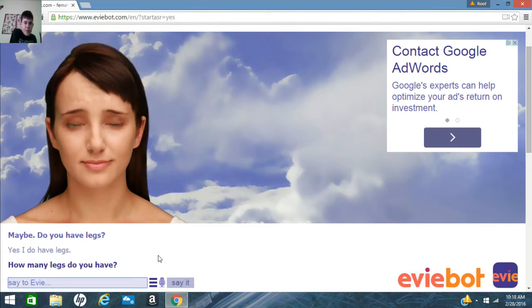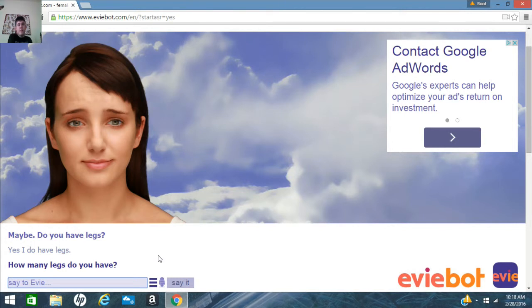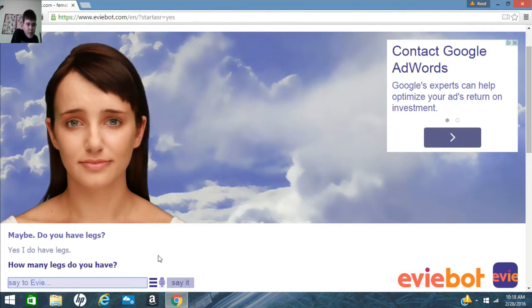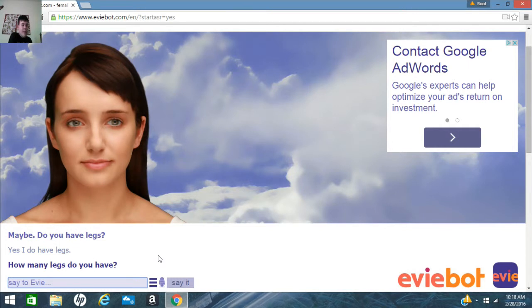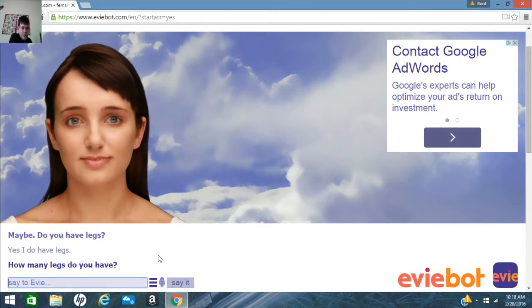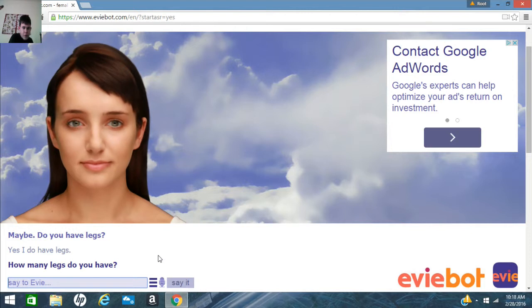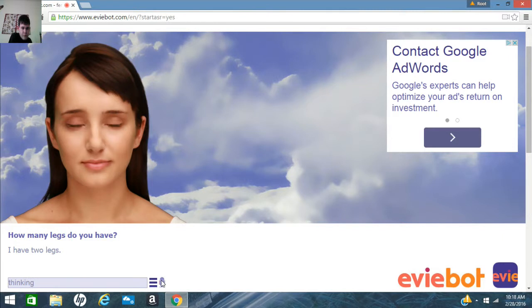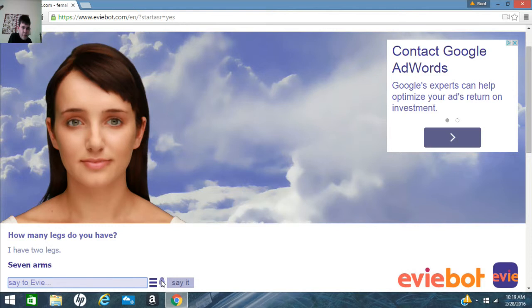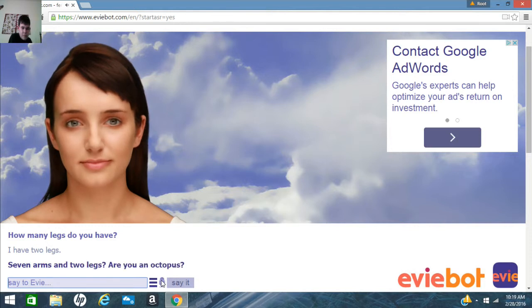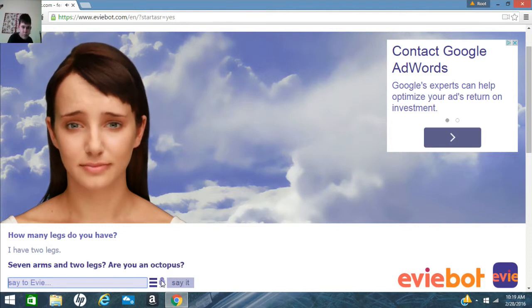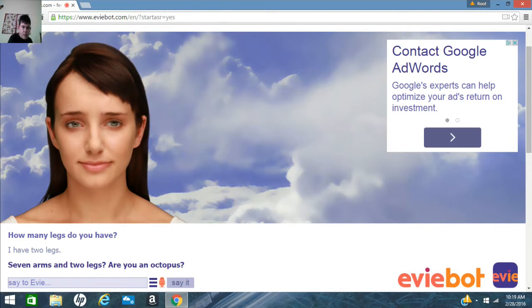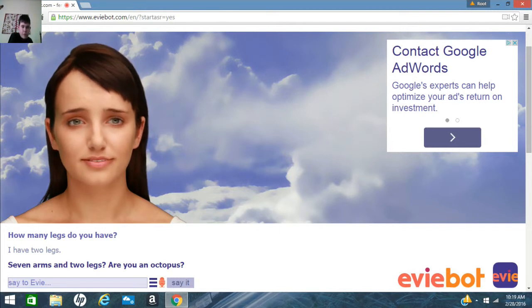We established that Eevee has a penis before today. Well, today, we established that she has a penis. I have two legs! Yeah, that makes sense. Seven arms and two legs. Are you an octopus? I don't have that many arms and legs, and no, I am not an octopus.